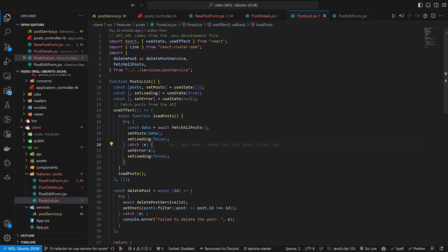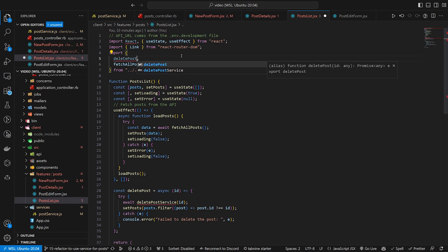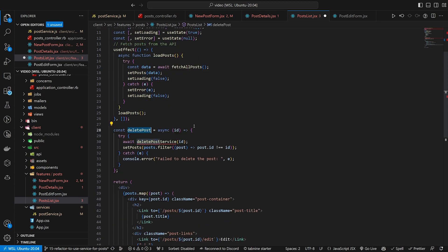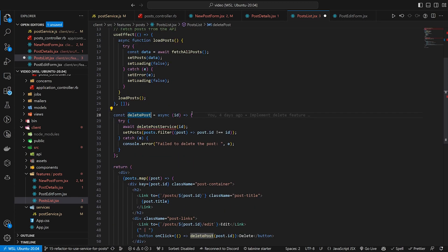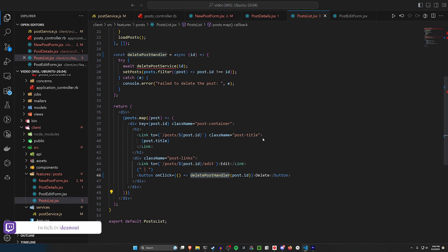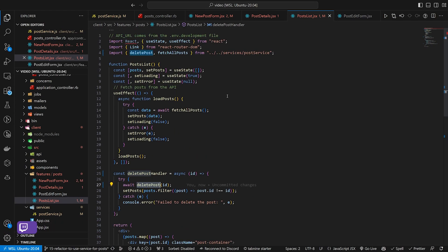Last time over in post details and post list we aliased delete post as deletePostService. A cleaner approach is to just import it as deletePost and rename the local function to deletePostHandler, then call deletePostHandler in the JSX. That way we can call the service's deletePost directly from within that handler.